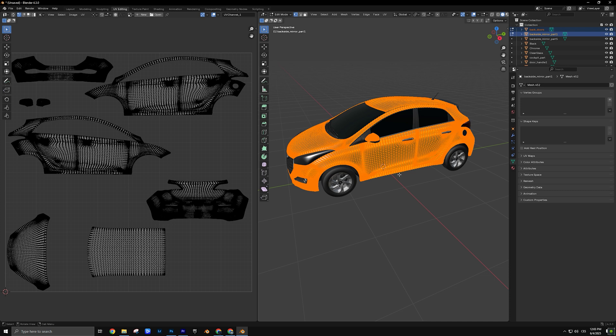You should see the unwrapped UV map on the left side. If nothing shows up, the model might not be unwrapped yet — that means the UV map hasn't been created. Unwrapping can be quite complicated, especially for automotive models, so if you're not familiar with this process, we recommend purchasing 3D models that are already UV mapped.